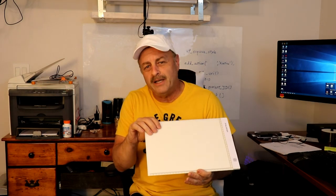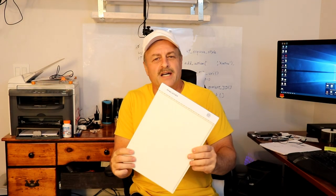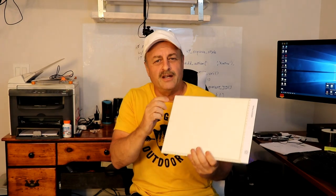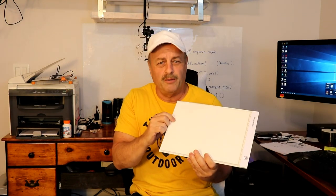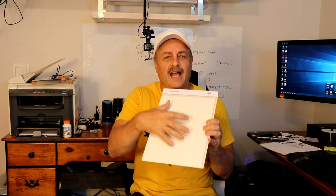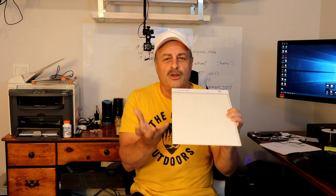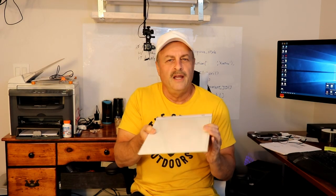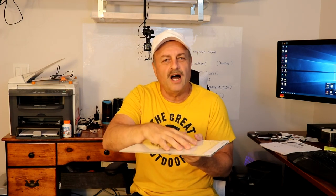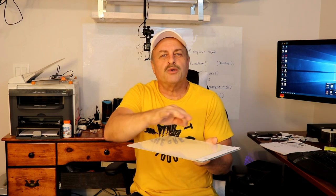Basically what it does, in case you didn't see the video I did on this particular product, is that it shines a light through whatever you put on here, normally a photograph let's say for example or another drawing, and then you can put your drawing paper on top and trace it.